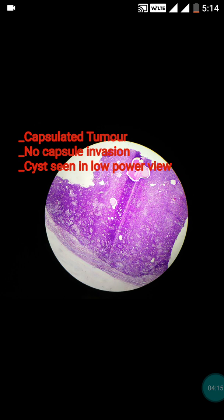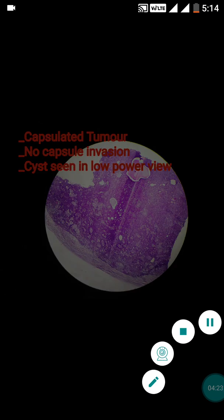Hope this video will be beneficial to you in making the diagnosis of pleomorphic adenoma. If you like this video, please subscribe to my channel and press the bell icon so that you get notified whenever I post a new video. Thank you very much.